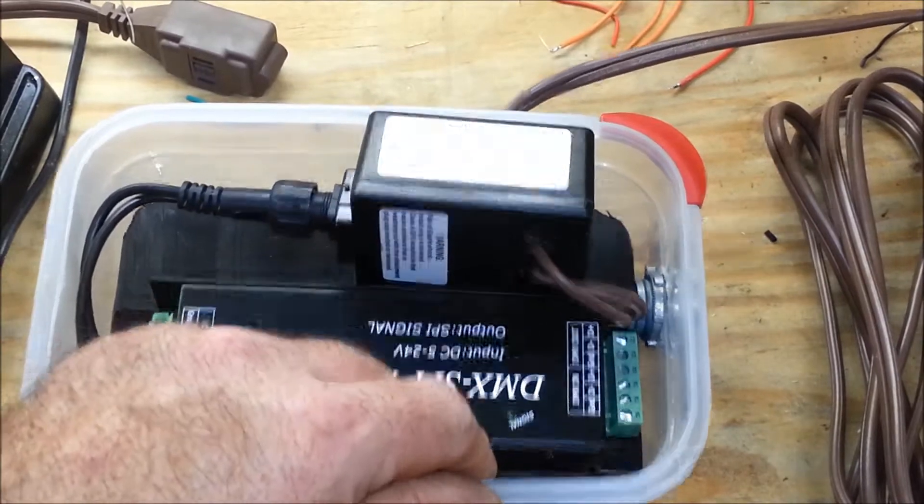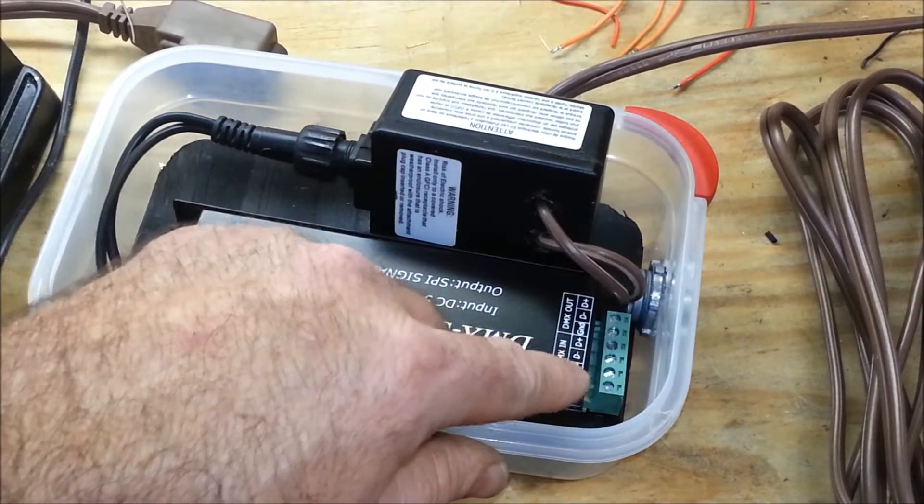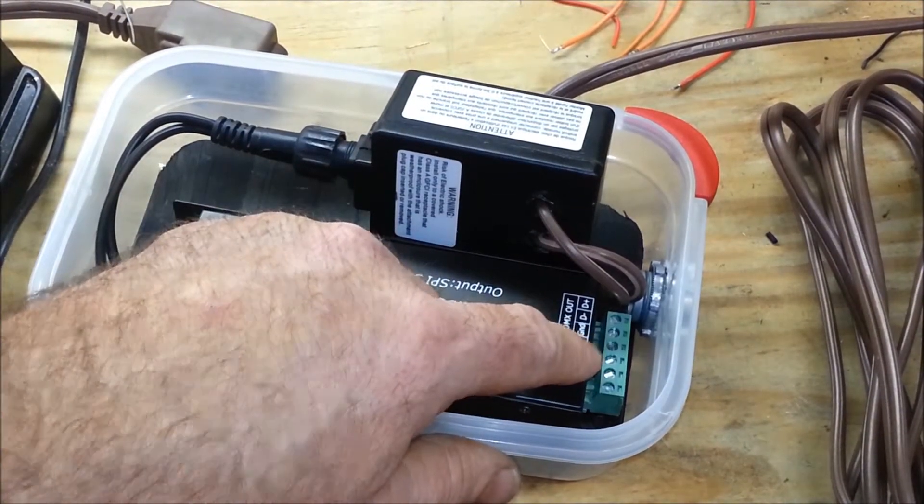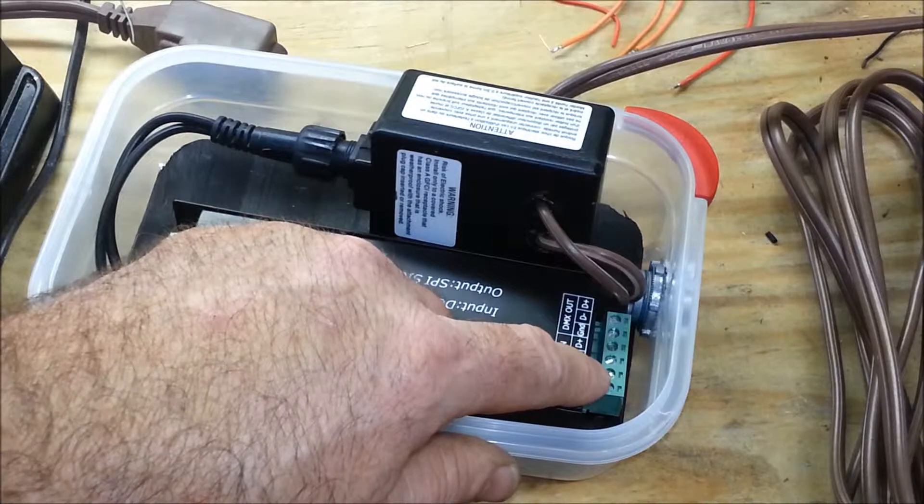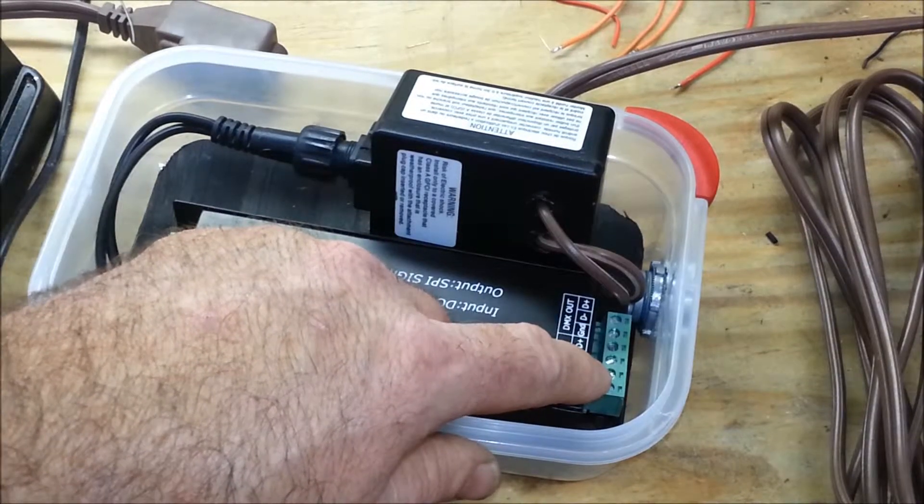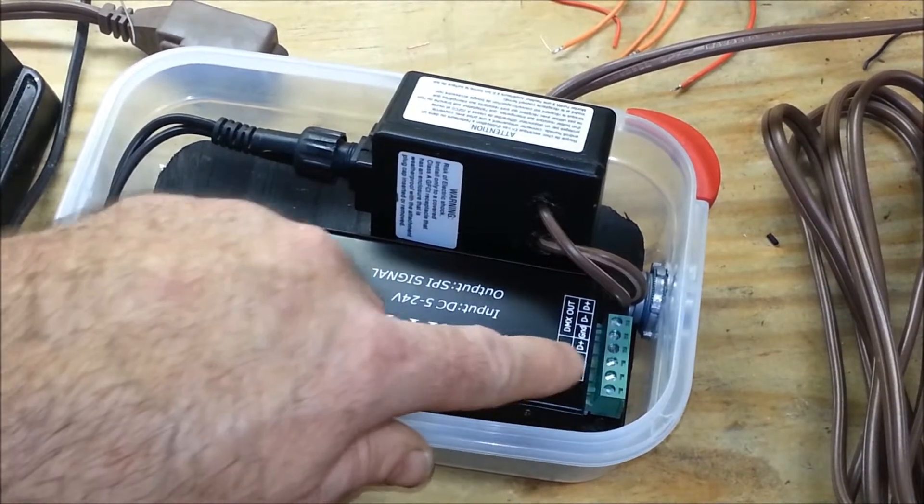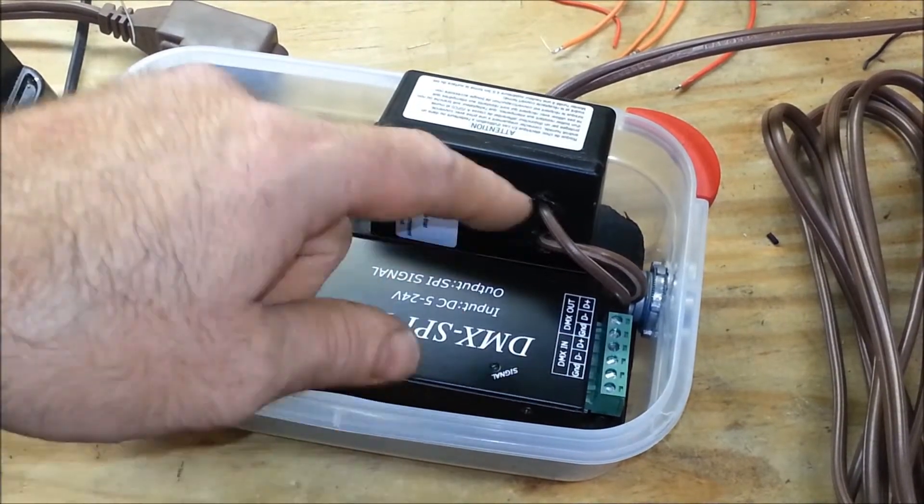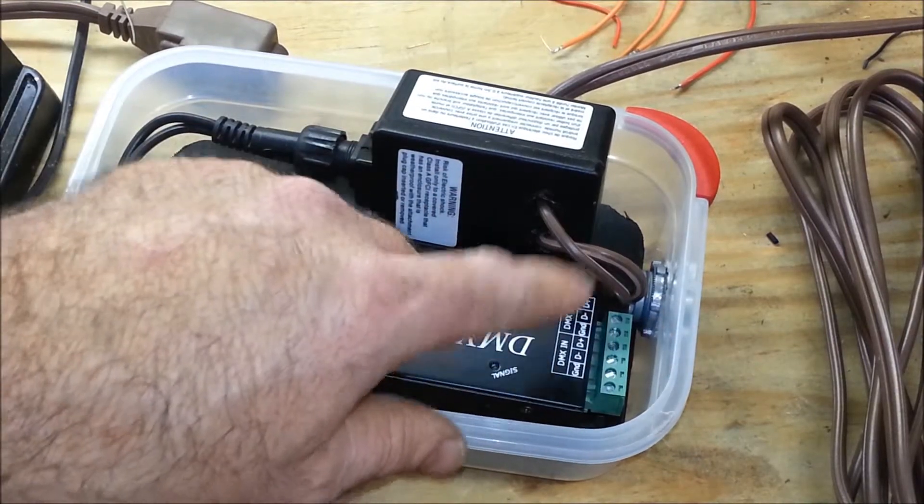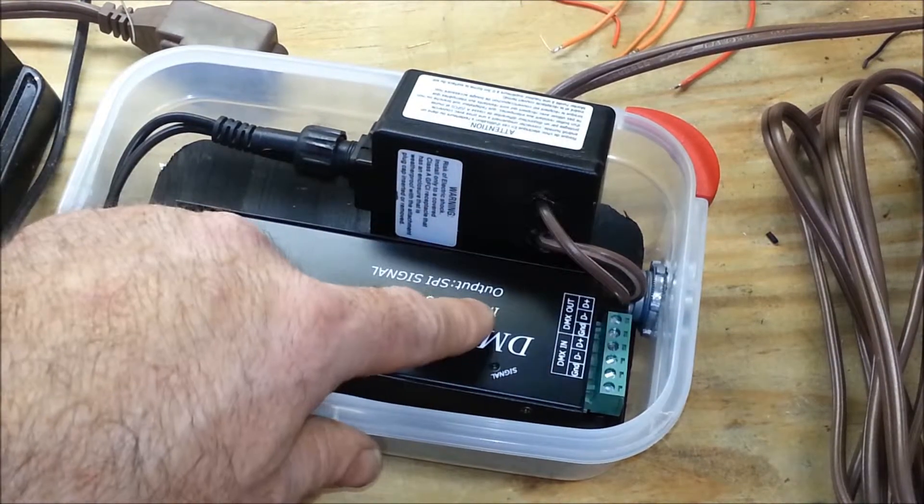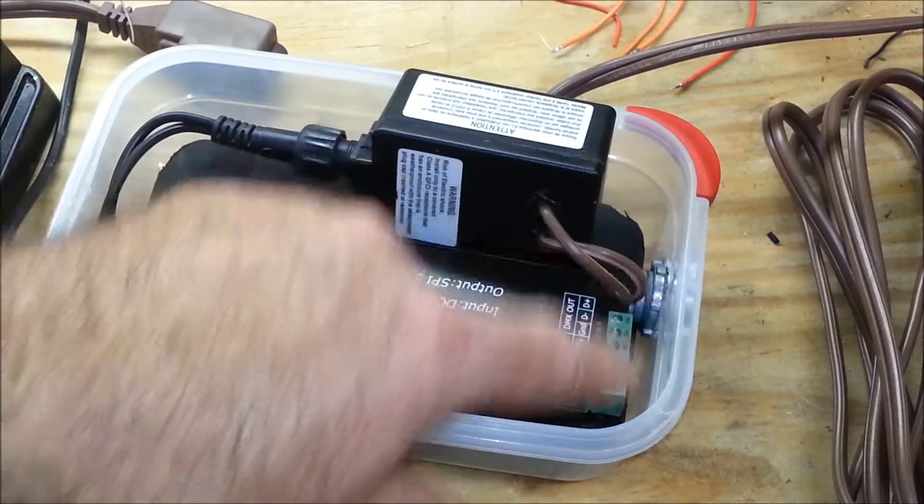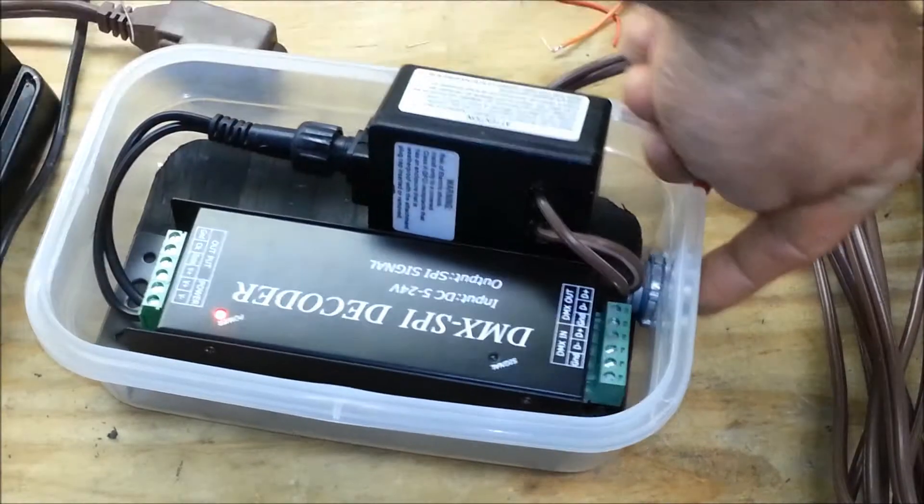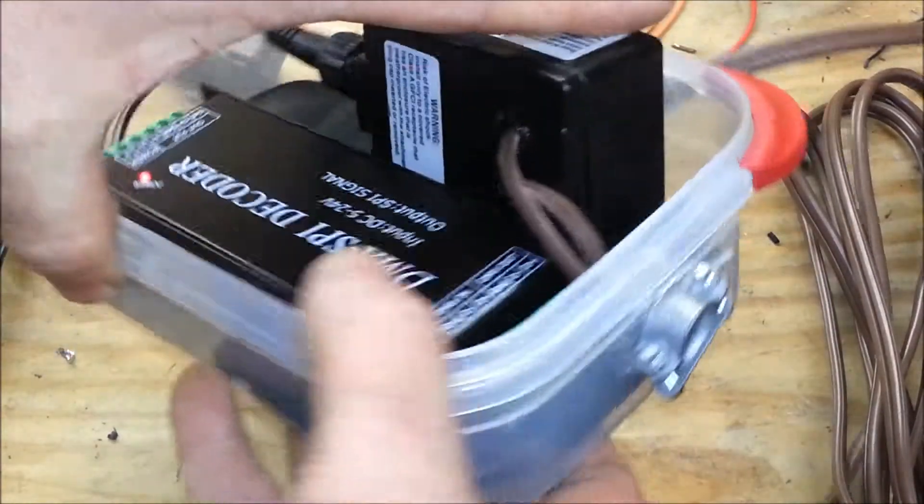All I have to do is connect my orange stripe for my data plus and my solid orange cable to my neutral data. And I think what I'll do is with this particular one, I'll just run a network wire into this port I put into the side.